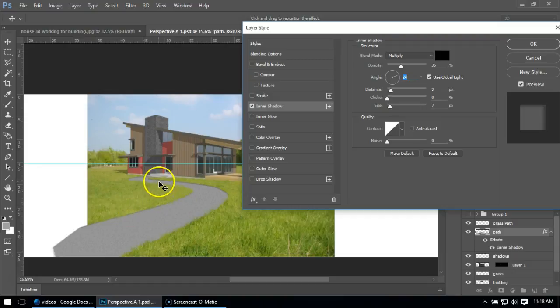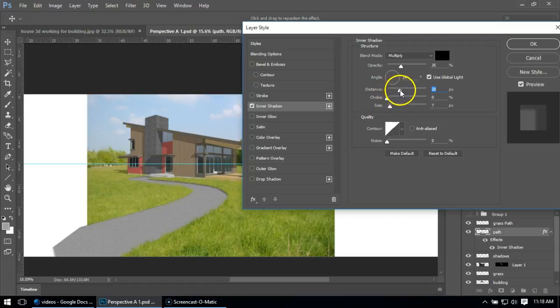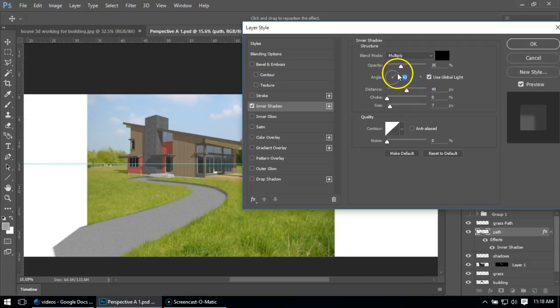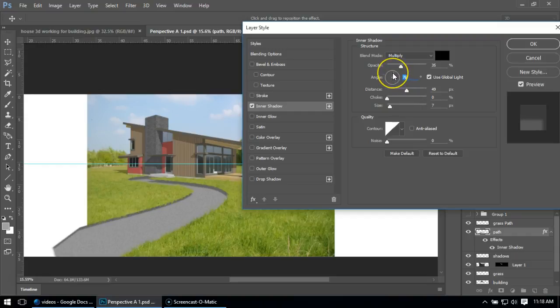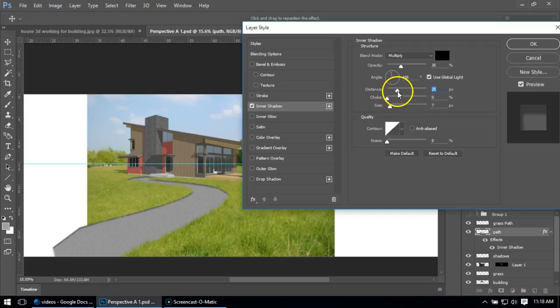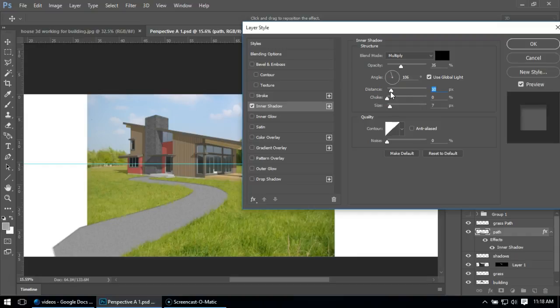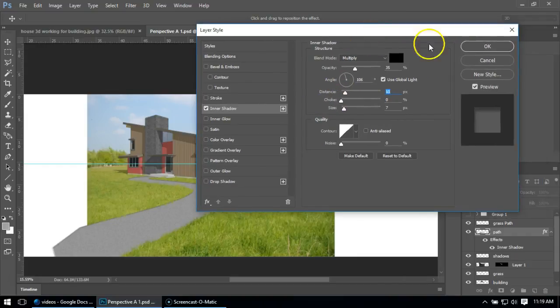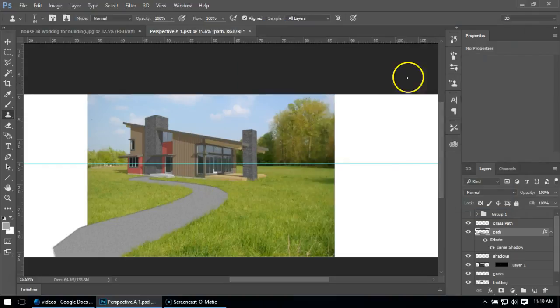If you have trouble seeing it, you can always change the distance and make it nice and big. You wouldn't have that big of a shadow in real life, but it lets you adjust the shadow to get the elements where you want. Then you can take the distance back down just to add that little bit of detail. It really makes it look like this path is set into the grass.